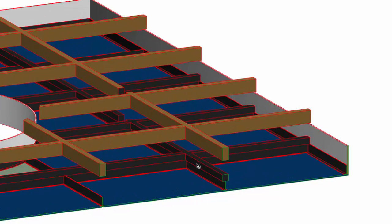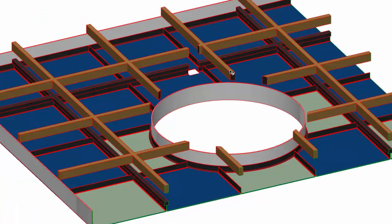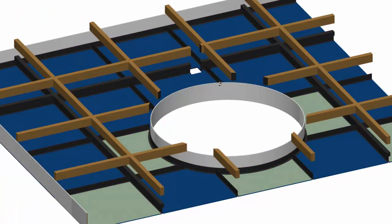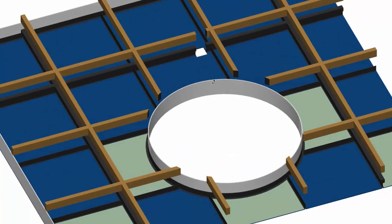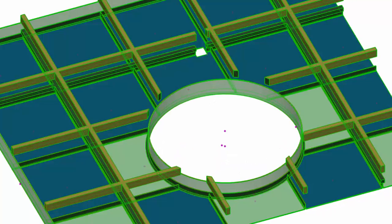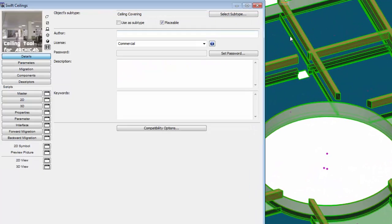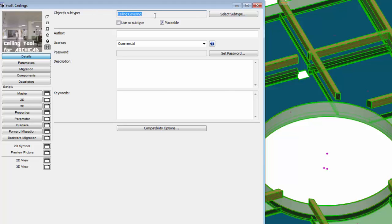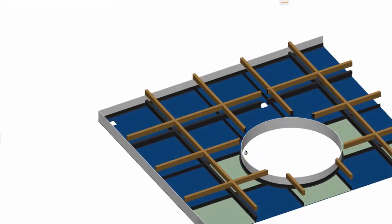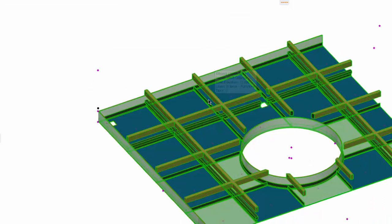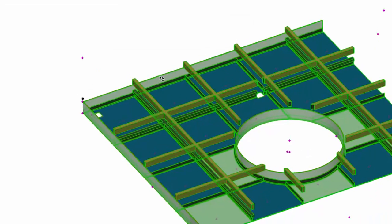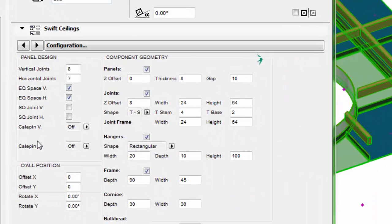One of the other simple things was the subtype. I actually hadn't set the object subtype correctly - I haven't even paid attention to it. That's now set to a ceiling covering, so that'll give you the right IFC type and so on.